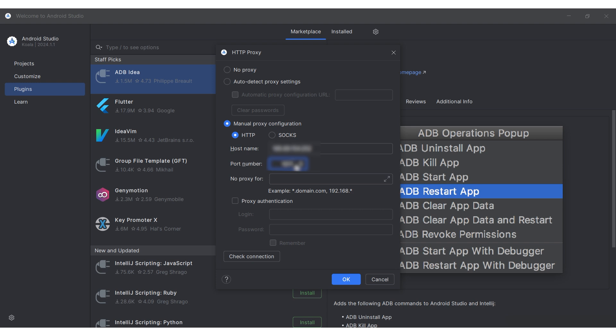In the no proxy for section, you can specify exceptions for which the proxy should not be used.